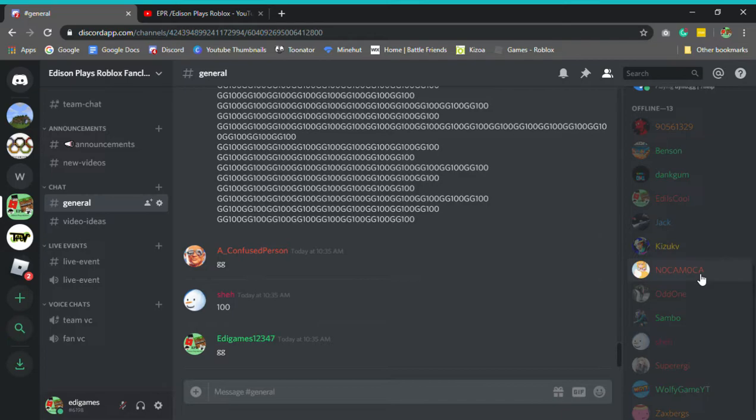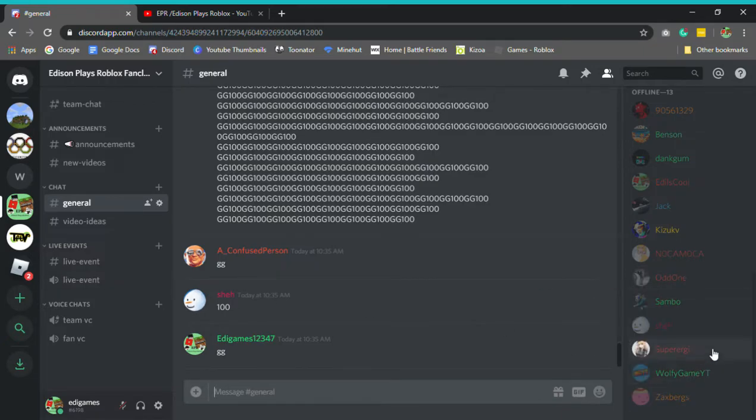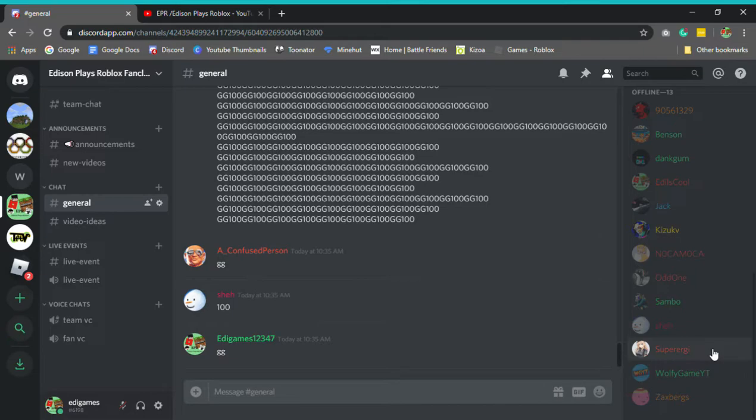We also have the odd one, Sam Bow or Samuel Games.org. We have Shay Hun. Yeah, let's go, clap for Shay Hun. We have Super Urgy, Wolfie Gay Yt, which has been my rival for a while. But well, he's here to celebrate hopefully. And then we have the Xbergs.